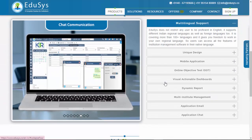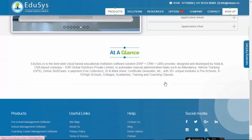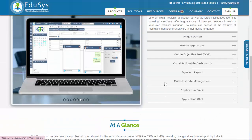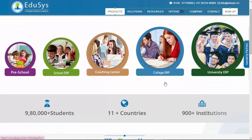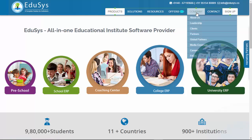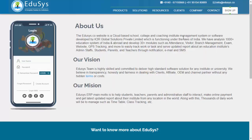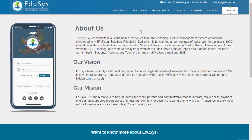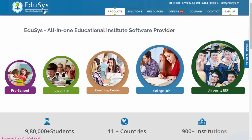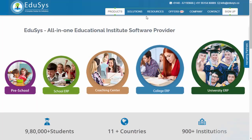It offers a comprehensive suite of features to streamline various administrative tasks within educational institutions. Let me tell you a few important features that are available and what information we can store in this application.